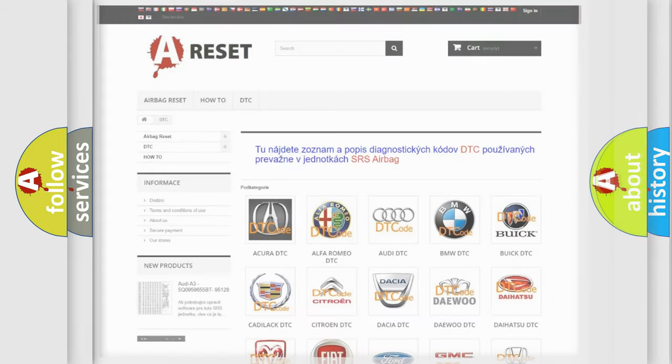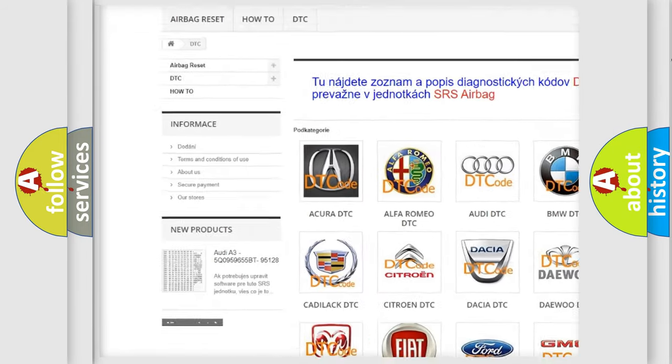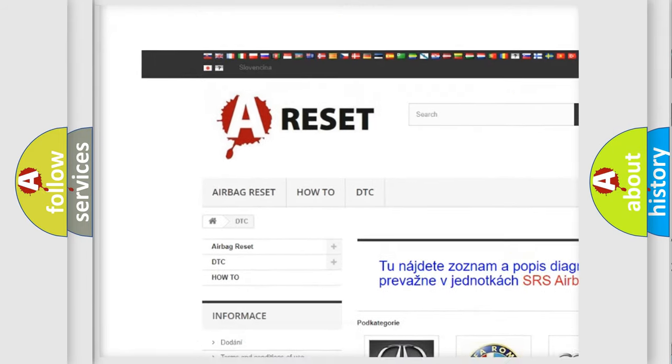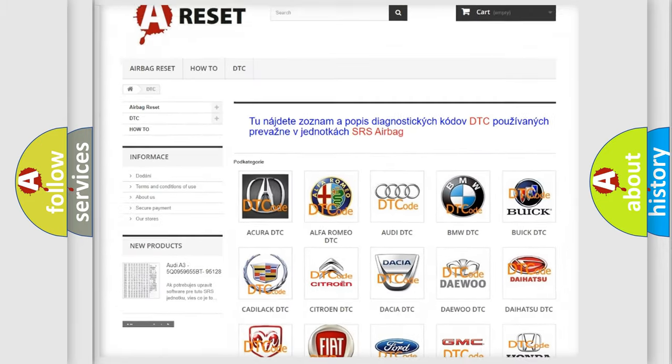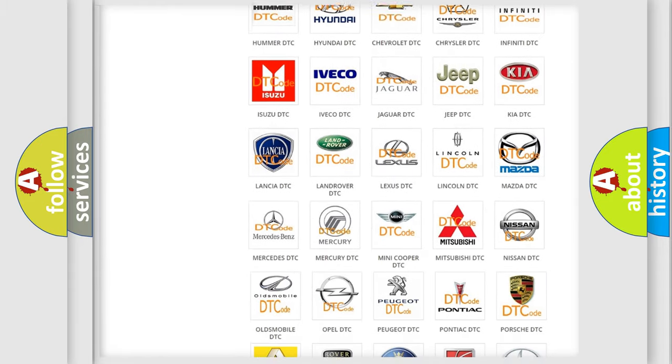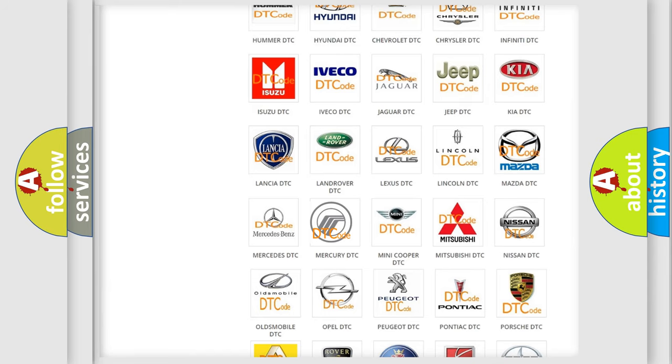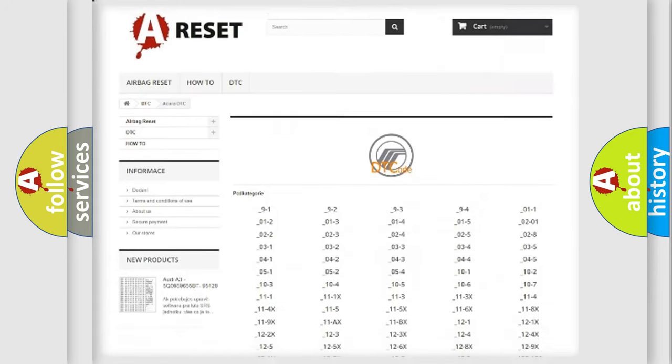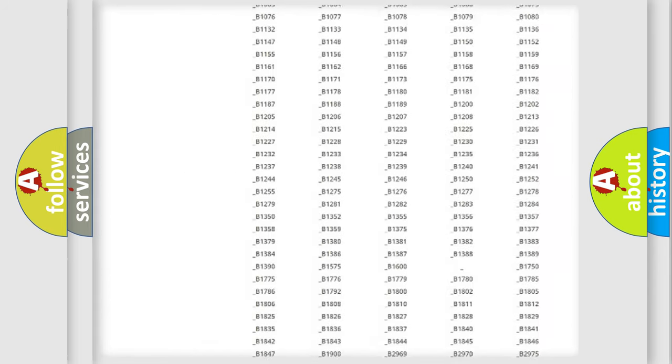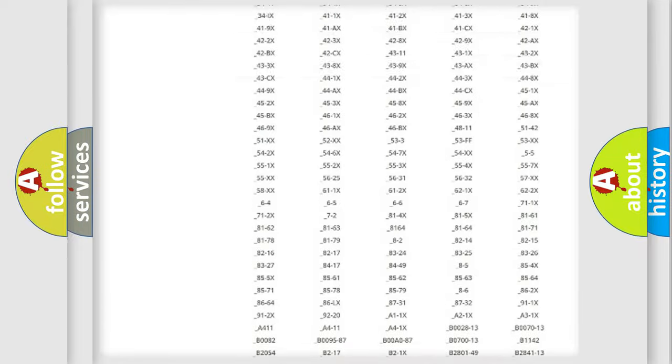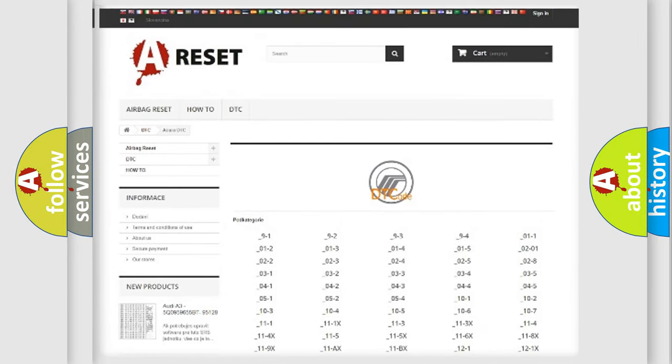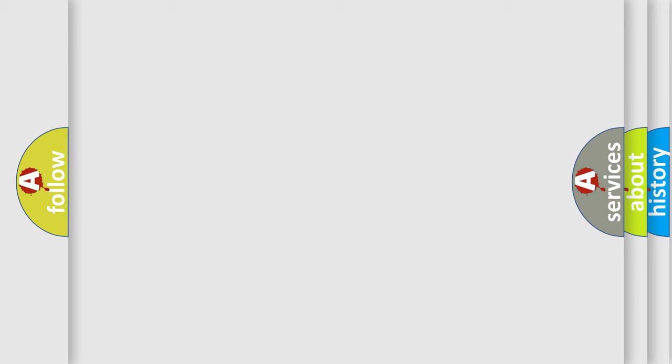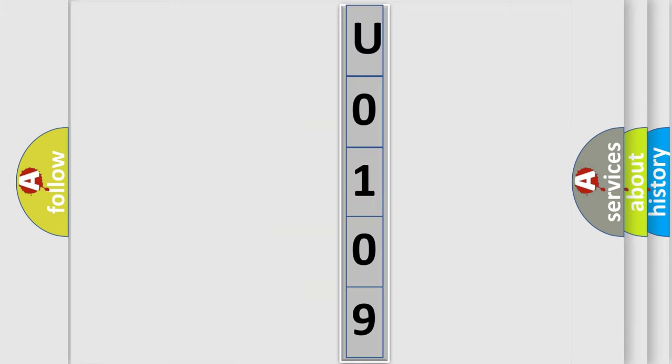Our website airbagreset.sk produces useful videos for you. You do not have to go through the OBD2 protocol anymore to know how to troubleshoot any car breakdown. You will find all the diagnostic codes that can be diagnosed in Mercury vehicles, also many other useful things. The following demonstration will help you look into the world of software for car control units.